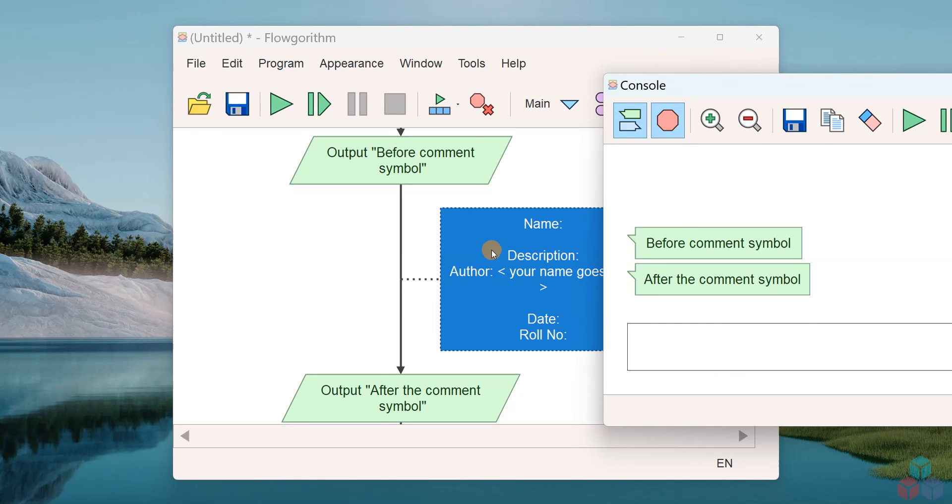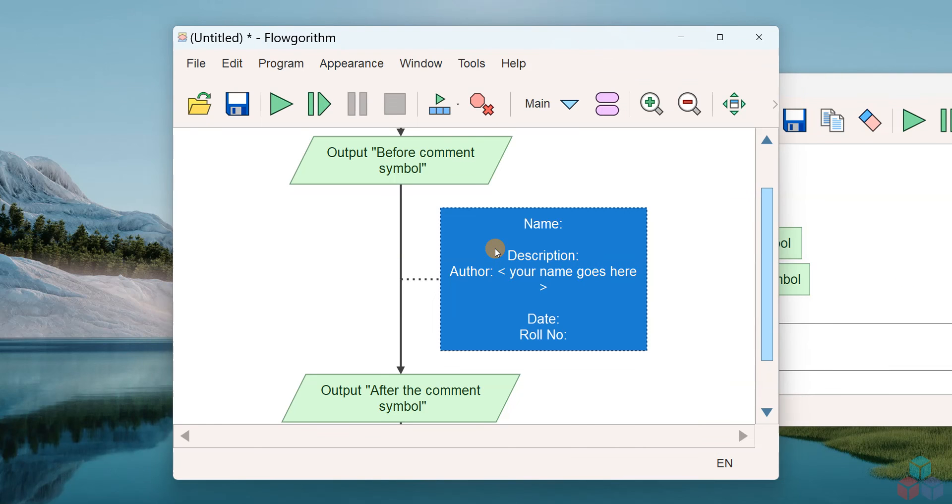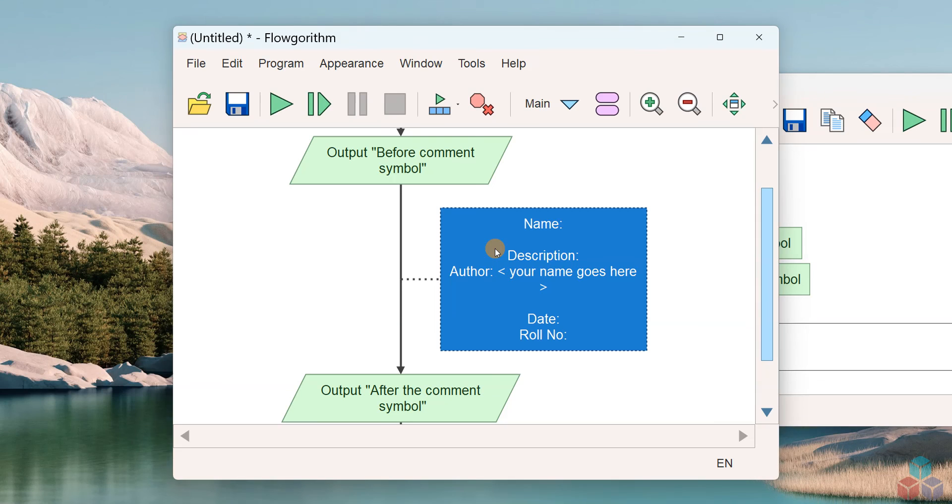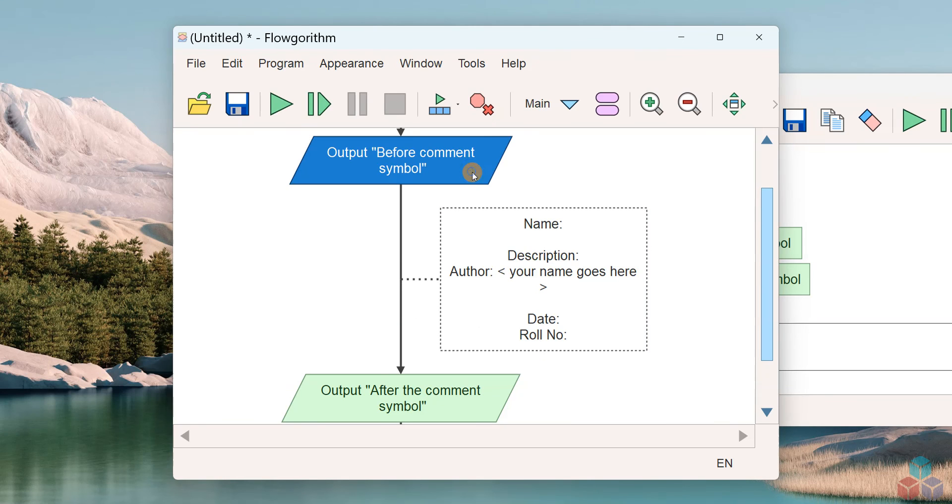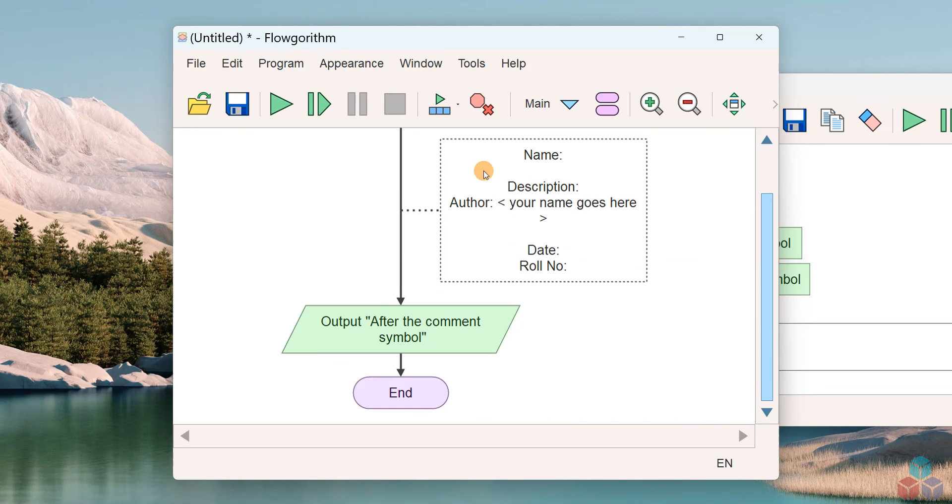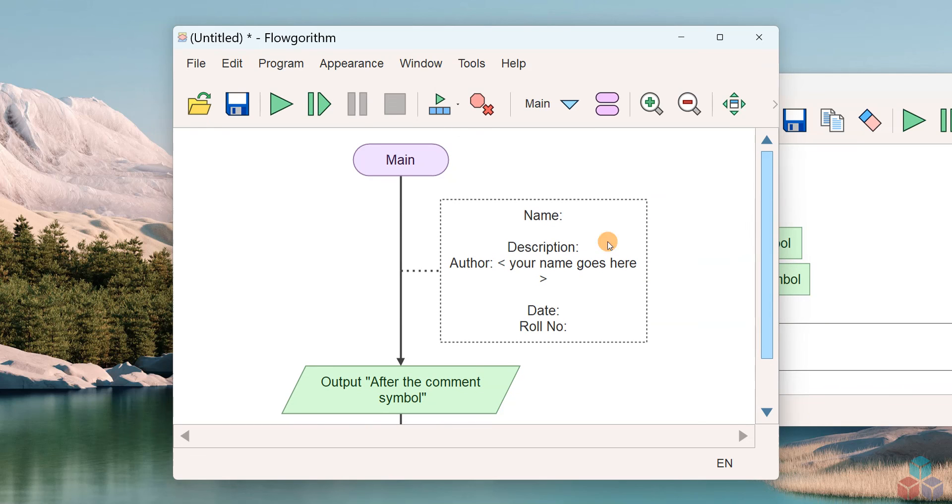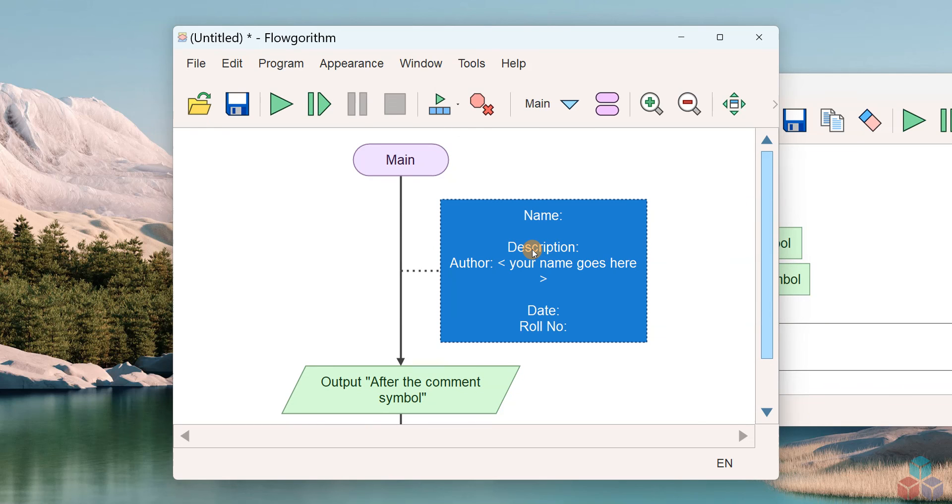The comment symbol is the header of your flowchart. This usually contains the information about the flowchart name, description, author, and other information.